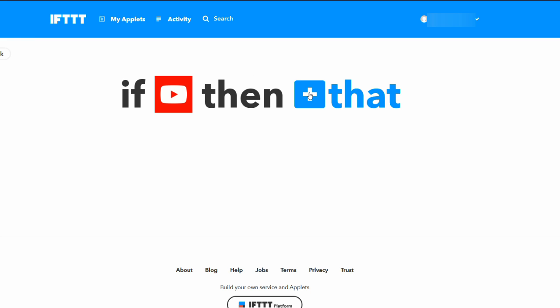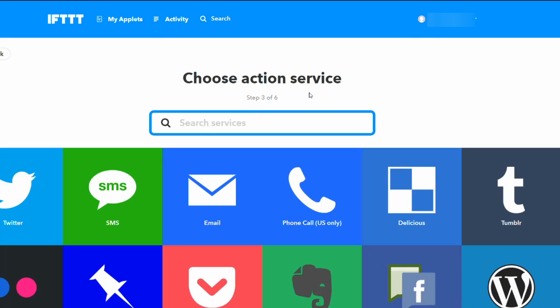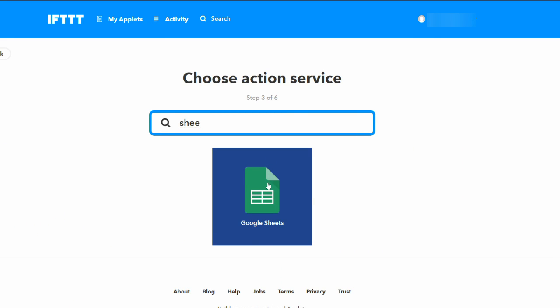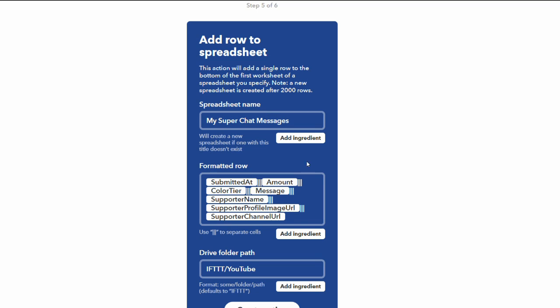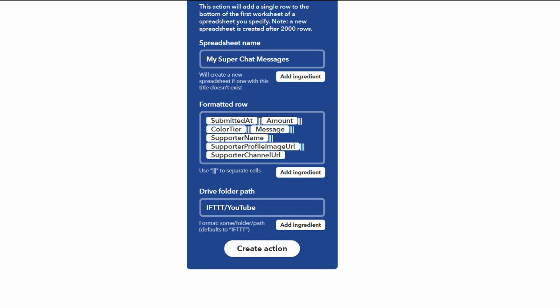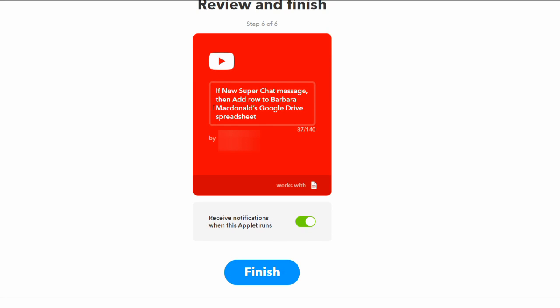We want to trigger this for every single Super Chat we get in, so we'll do it for all colors. We create this trigger — now we've got the first half set up, just that easy. For the second half, when new Super Chats come in, put them into a Google Spreadsheet. Search for Sheets, say we want to do that, and then add a row into the spreadsheet. We'll call this spreadsheet My Super Chat Messages. Here's the data that will go in: the time and date the Super Chat was sent, the amount, which tier it was, which color, what the text message was that your viewer sent to you, and information about the viewer — their name, a link to their profile image, and a link to their channel. Hit Create Action, check this over — when I get any new Super Chat, put a row into my spreadsheet for data tracking purposes. Hit Finish and you're done.